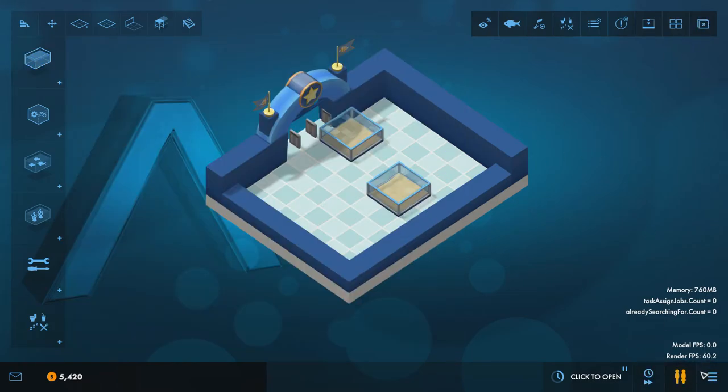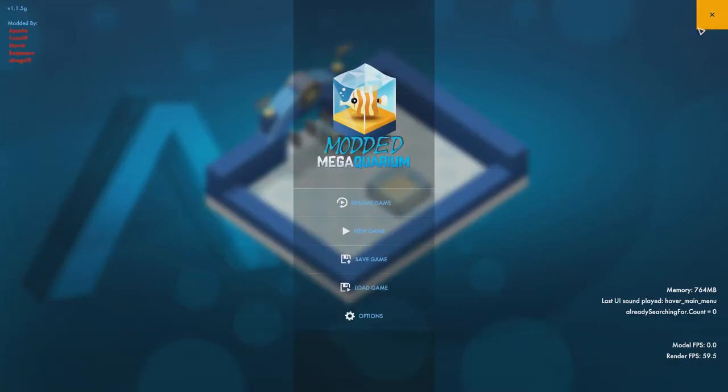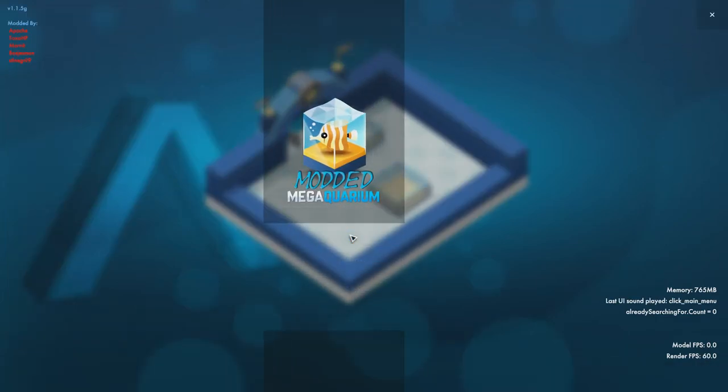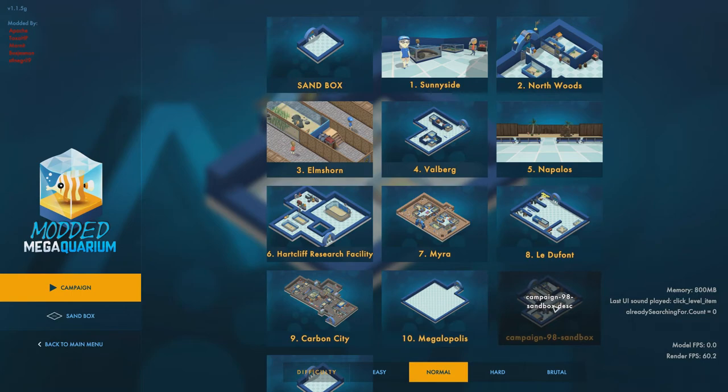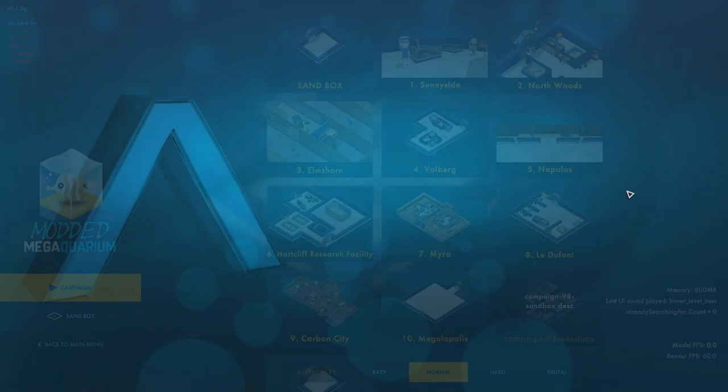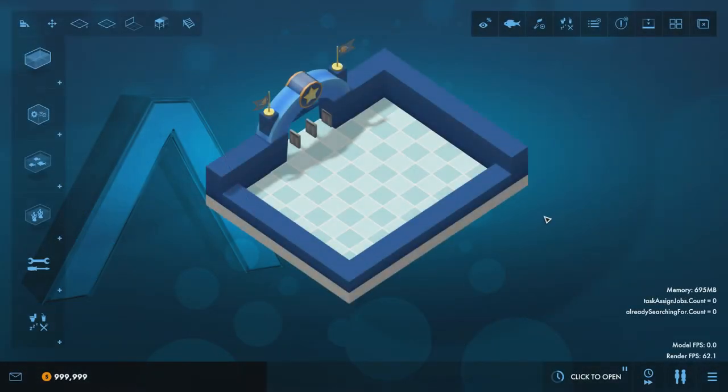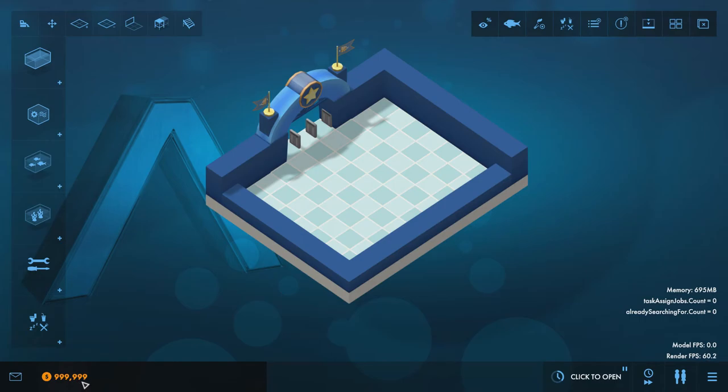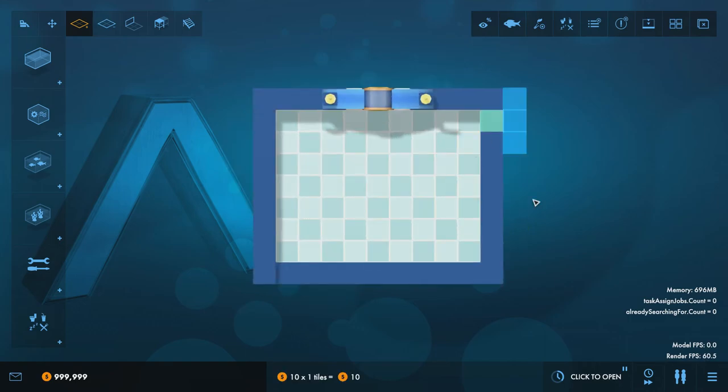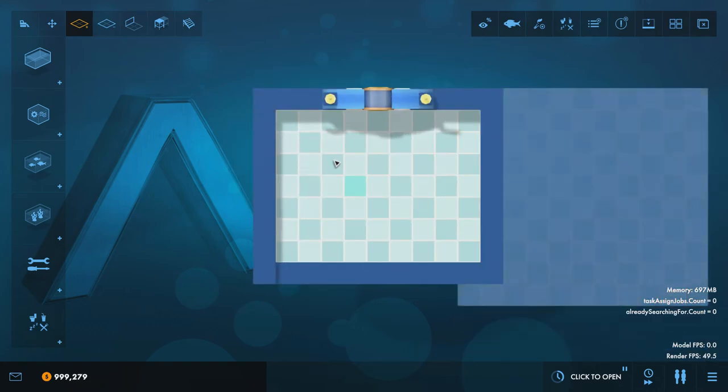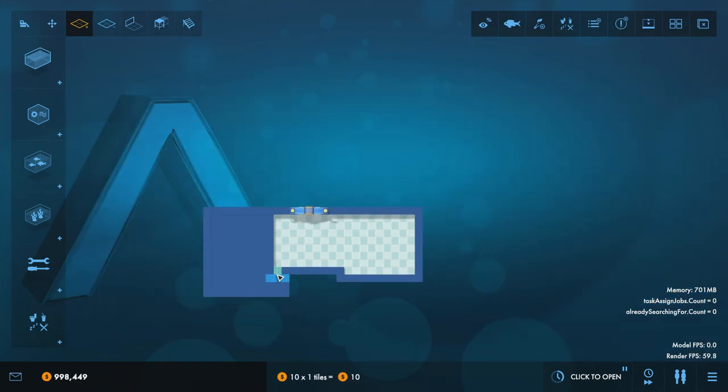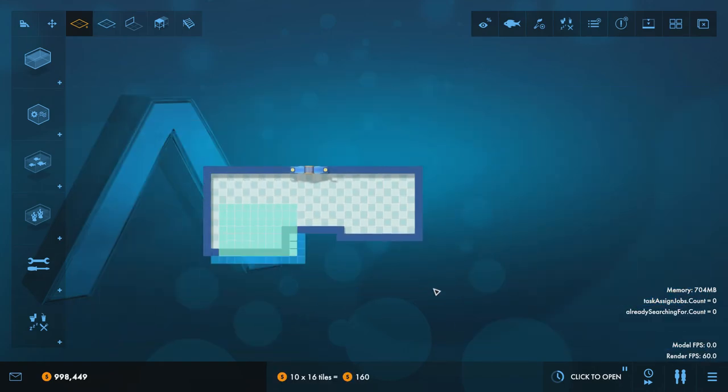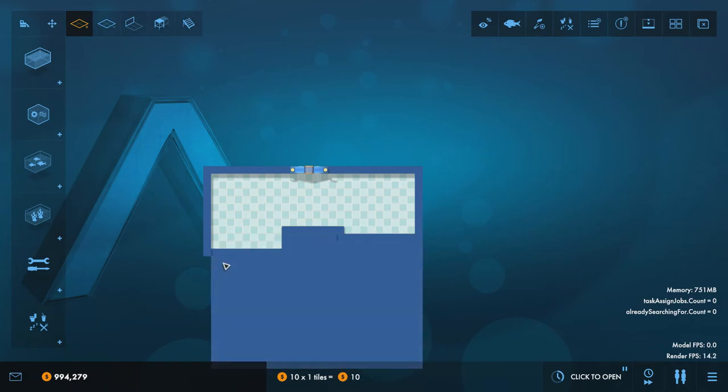However, if we go to the other one and go to campaign 98 sandbox here, this is the special one because this gives you 999,999 credits to start with. So you can just go crazy with this and you can expand the land as much as you want. You can really go to town and do whatever you like with this basically.